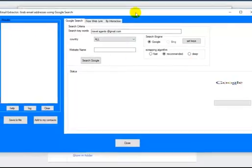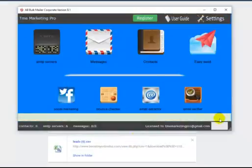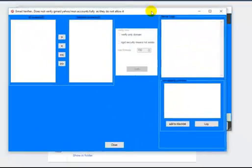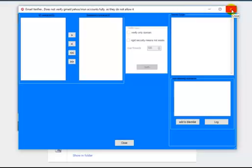There are videos out there on the email extractor. Your email verifier has some cool features, but it does not verify Gmail, Yahoo, or MSN addresses. No problem though — there's another email verifier I recommend if you're looking to verify those particular types of emails.